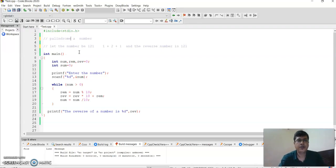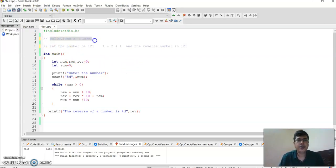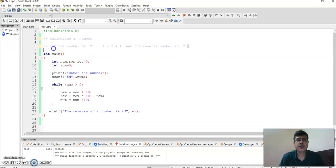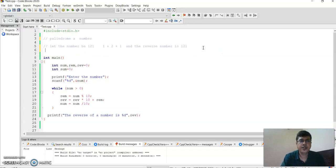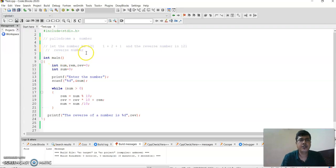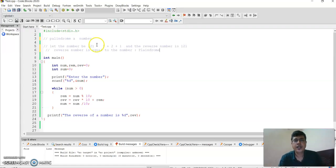So in order to find whether a number is a palindrome, we need to reverse the number. Then if this reverse number is equal to the original number, that means it is a palindrome.